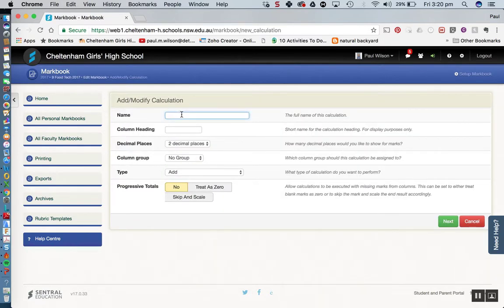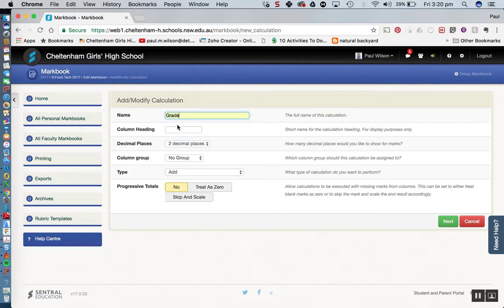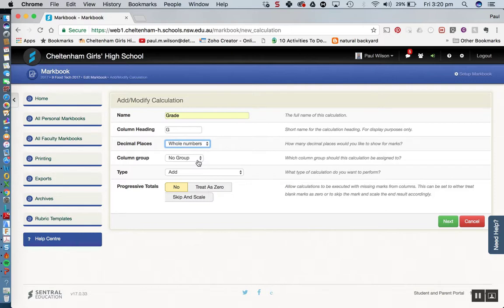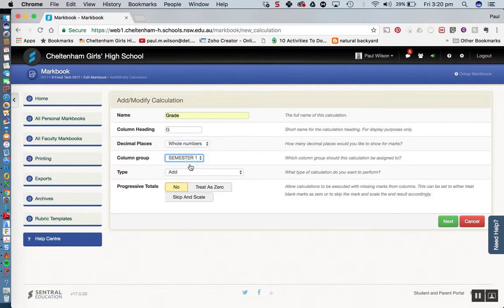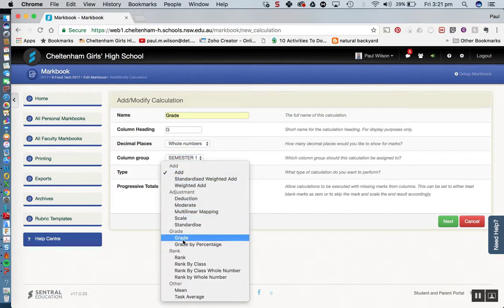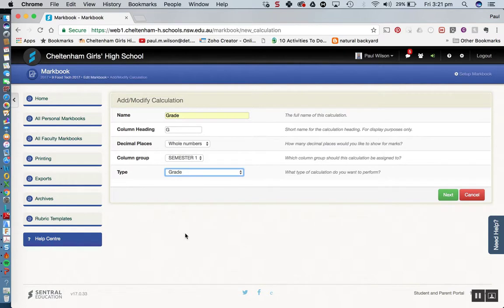This time our name I'm going to put as grade. The column heading will abbreviate that to G. I'll leave that as being whole numbers. I don't think that needs to be tweaked anyway. We're going to put this for the column group into semester one. And this time our type, we're going to choose grade. Simple as that, very straightforward. We'll click on next.